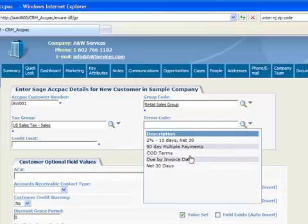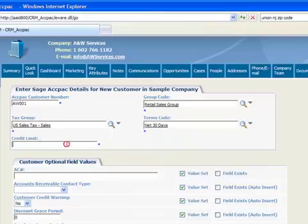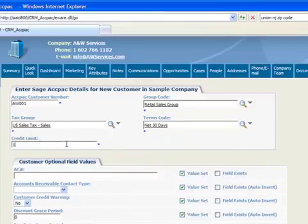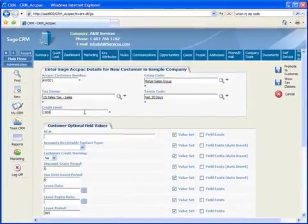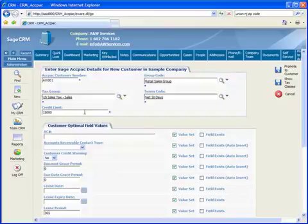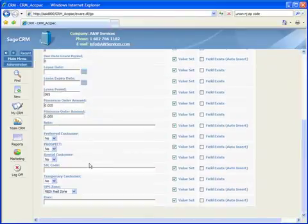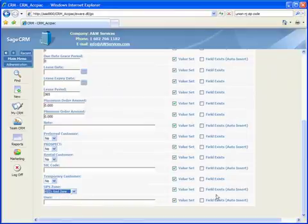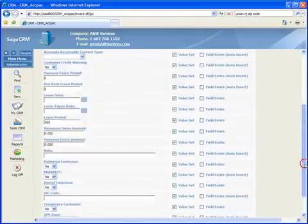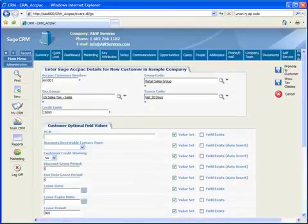We'll give them a credit limit of $15,000. If you're using optional fields in Sage ACCPAC, you can make entries at this point or enter them later. Let's enter a value for their UPS zone, which we'll set to red. Now we'll click the Promote button to complete the final step.